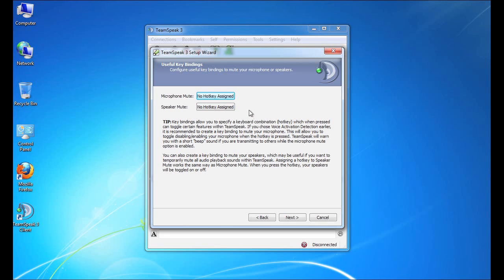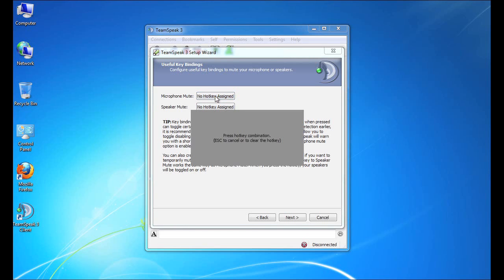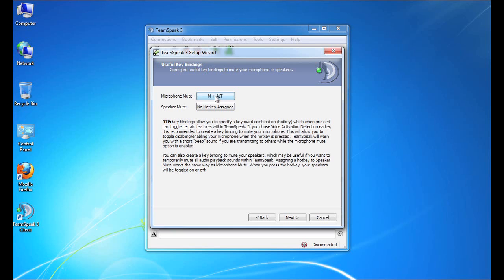So to assign a hotkey, we simply click the button, which brings up a gray box. And for the tutorial, I think we'll use Alt-M. So that's the key combination that we would need to control in order to mute our microphone. And obviously, pressing it again would unmute the microphone.